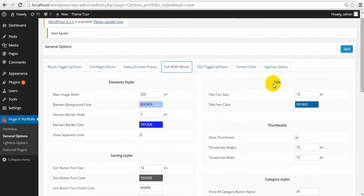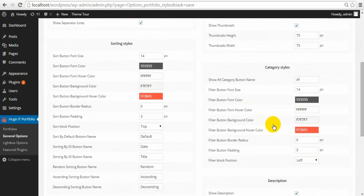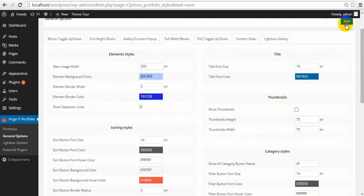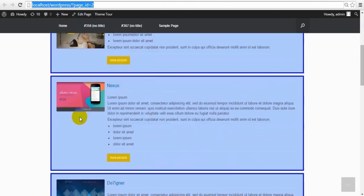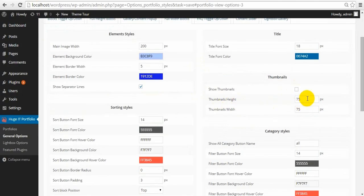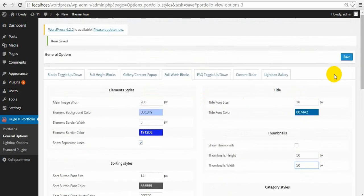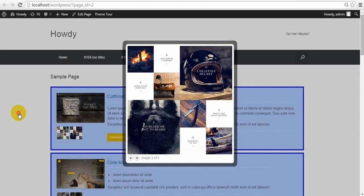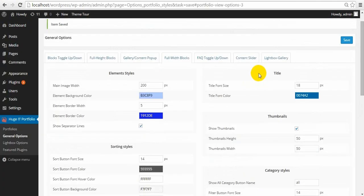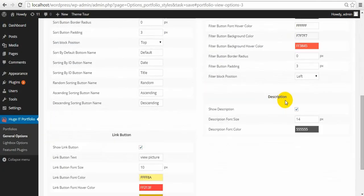Next changes we make are with the title, thumbnails, images, and description. You can hide thumbnail images — here, they're gone. Change width and height. Title and description — description can be hidden or changed in font size and color.